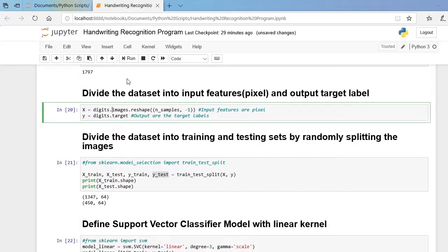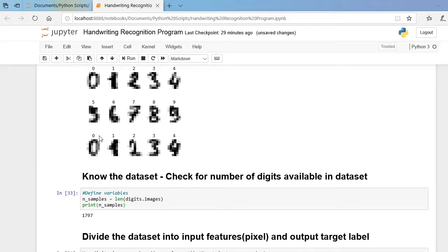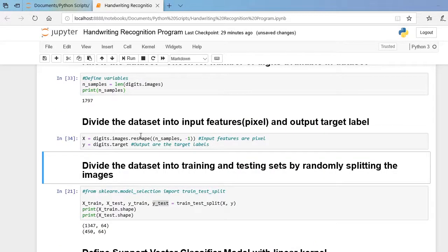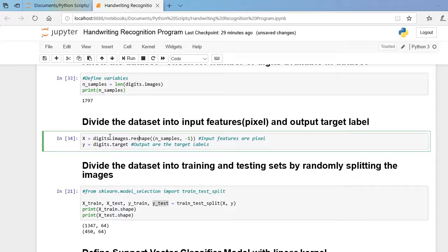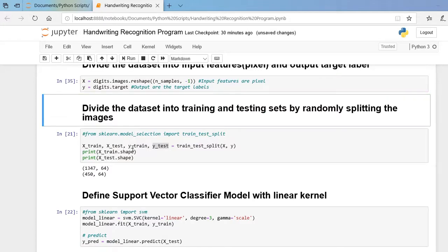The next step is to split our dataset into input features and output target labels separately. There are 64 input features — 8 rows × 8 columns. We convert the shape of the input into 8×8 = 64. We segregate the image features into a variable named X and the target labels into a variable named y. Now our 64 input features are in X and the output labels are in y. Let me run this cell.